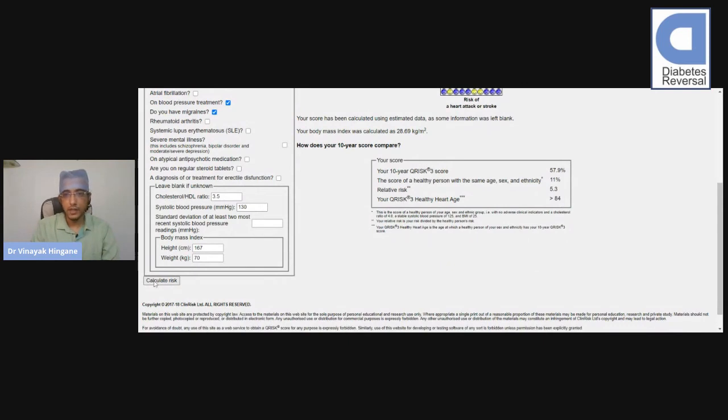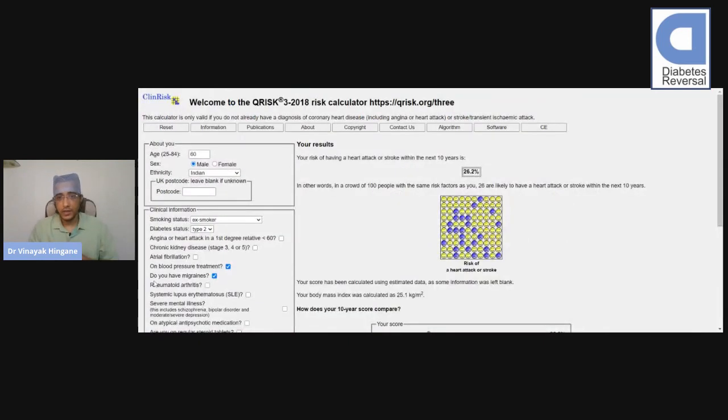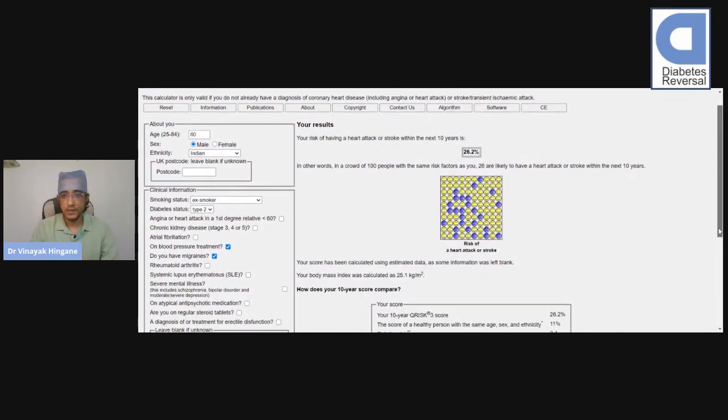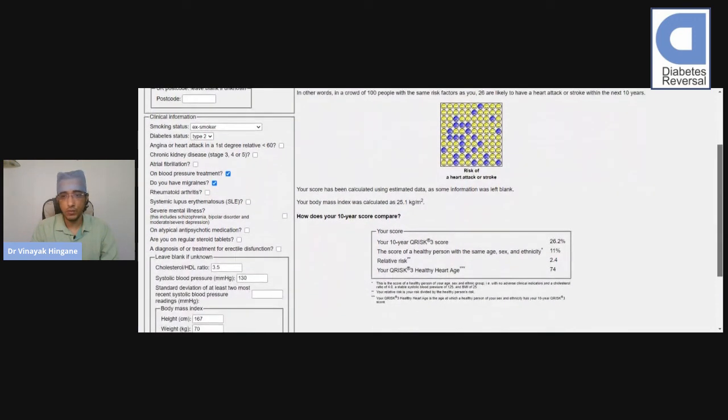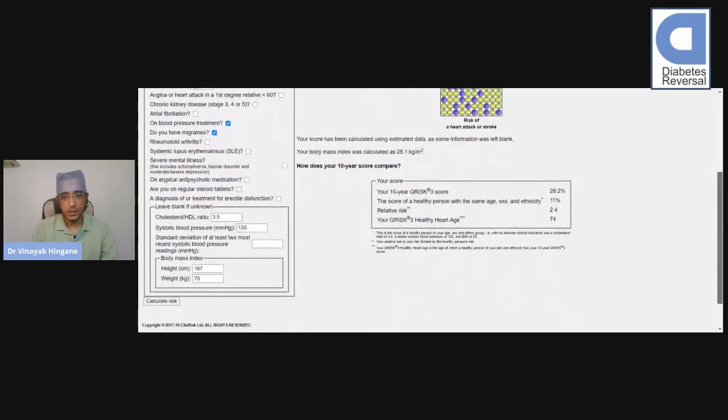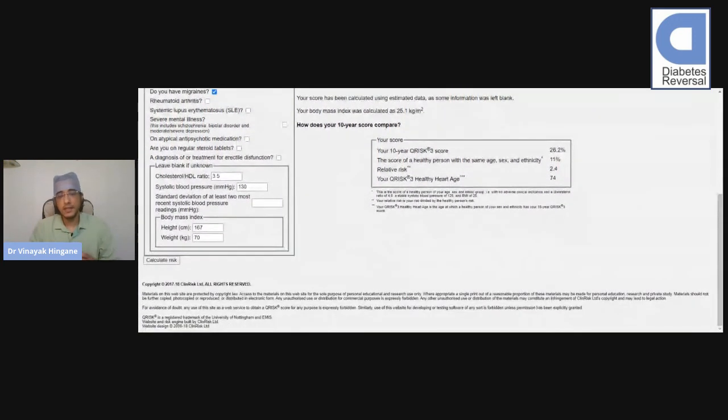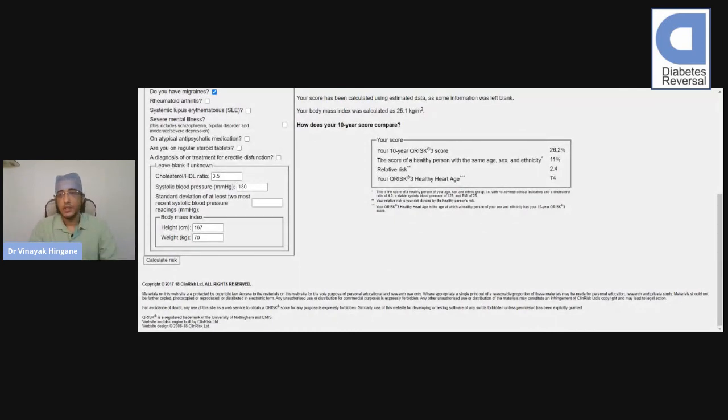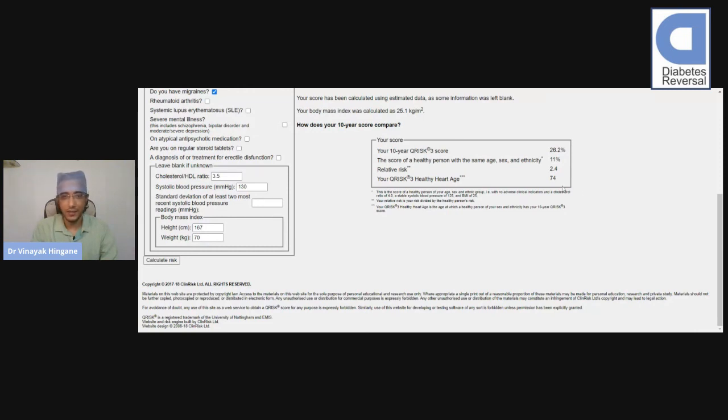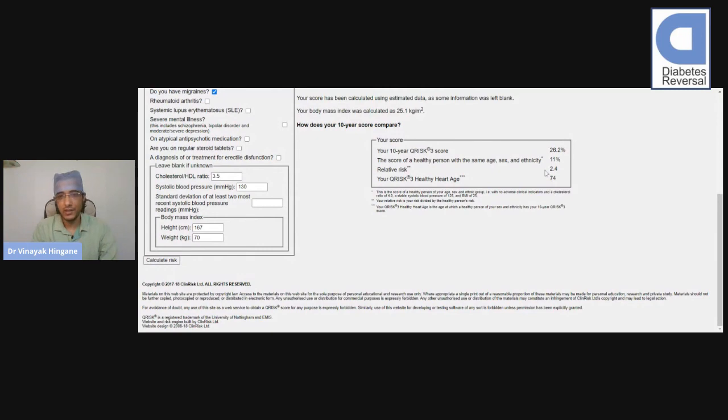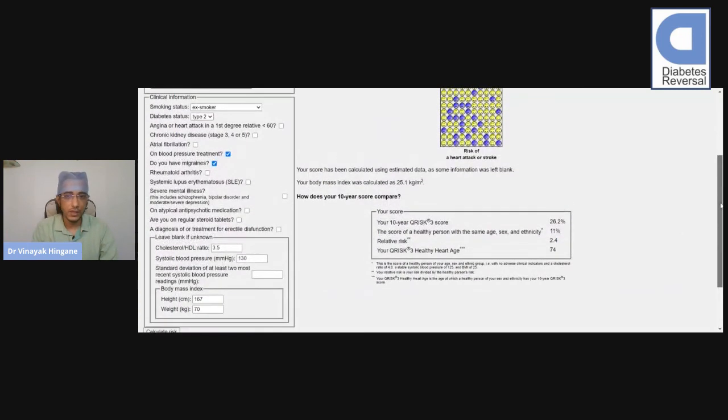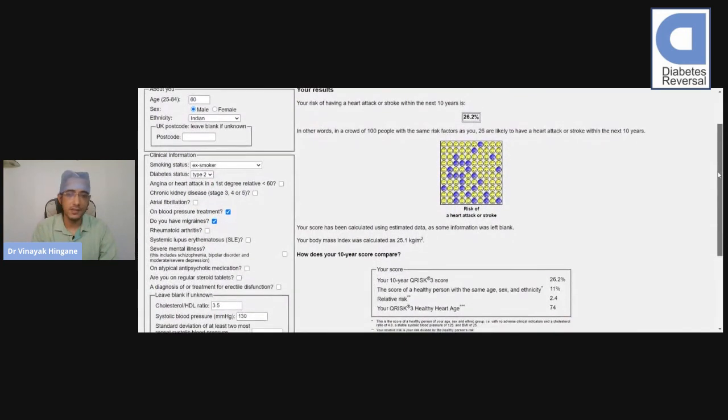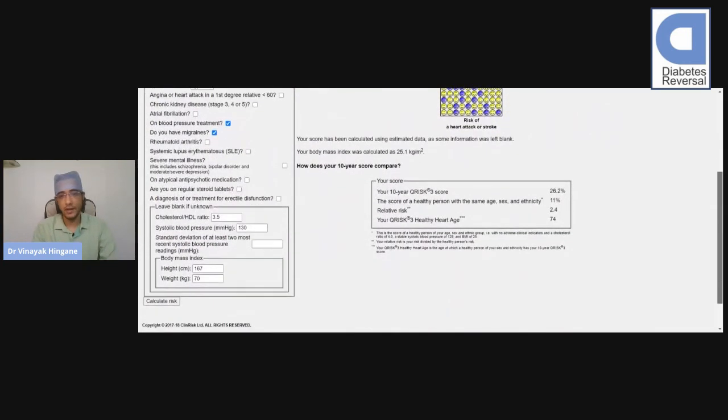again, it becomes 26%. So his risk is nearly halved, and you can see that his relative risk has gone down from 5 to 2.4. It's basically a good thing. Also, it shows your healthy heart age. If you noticed, he had a higher heart age initially. Now his heart age has dropped to 74. His actual age is 60, but his heart